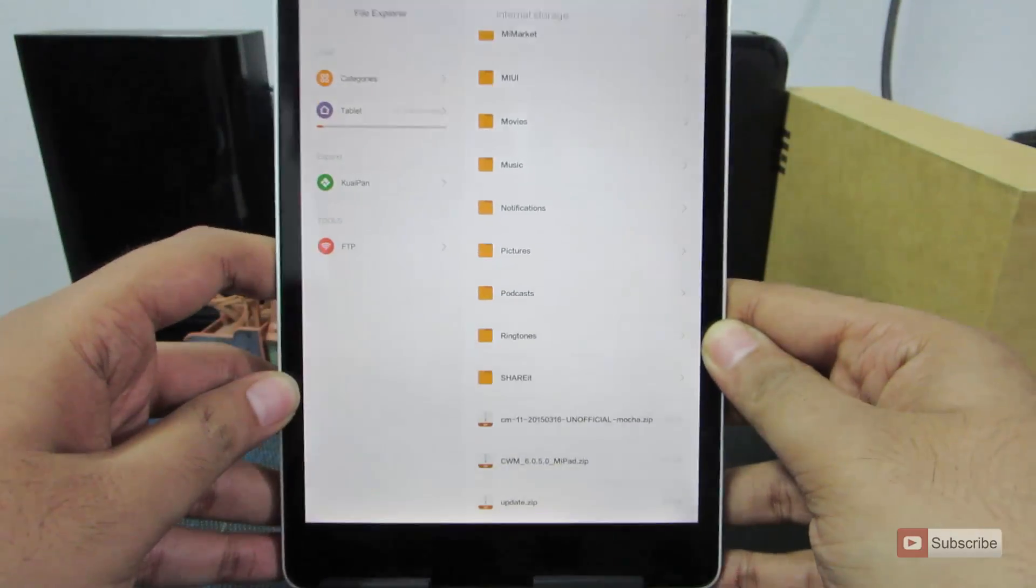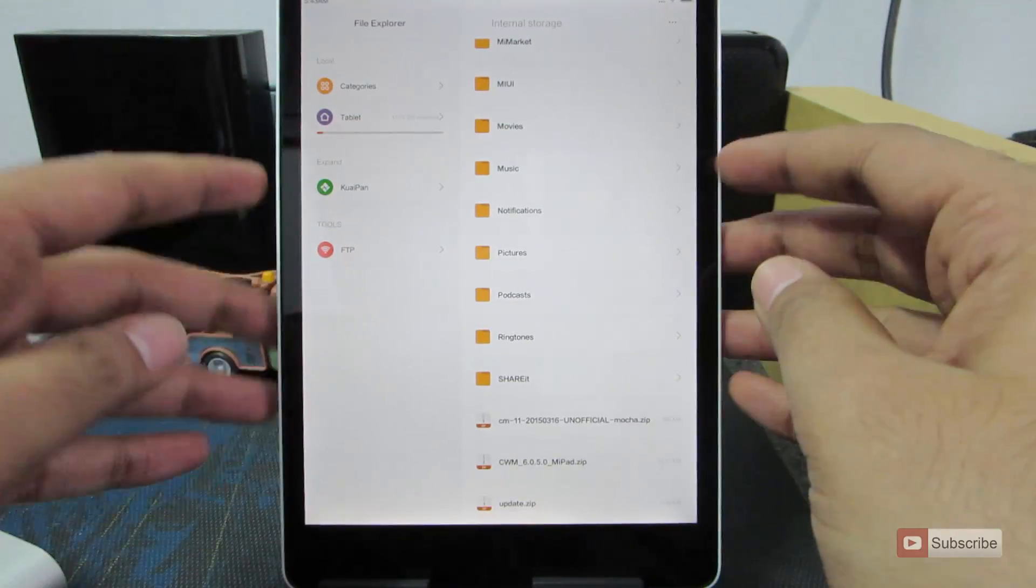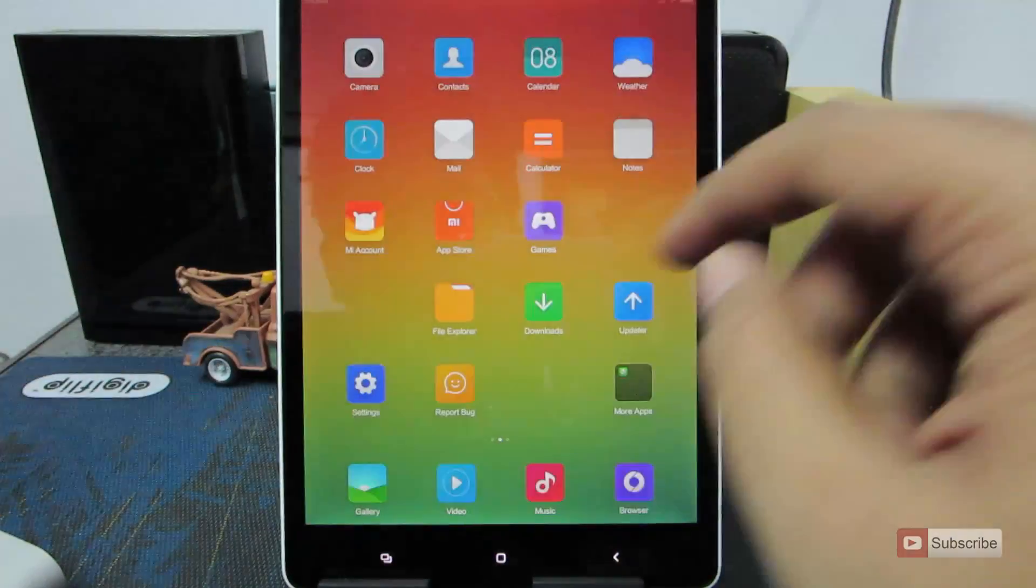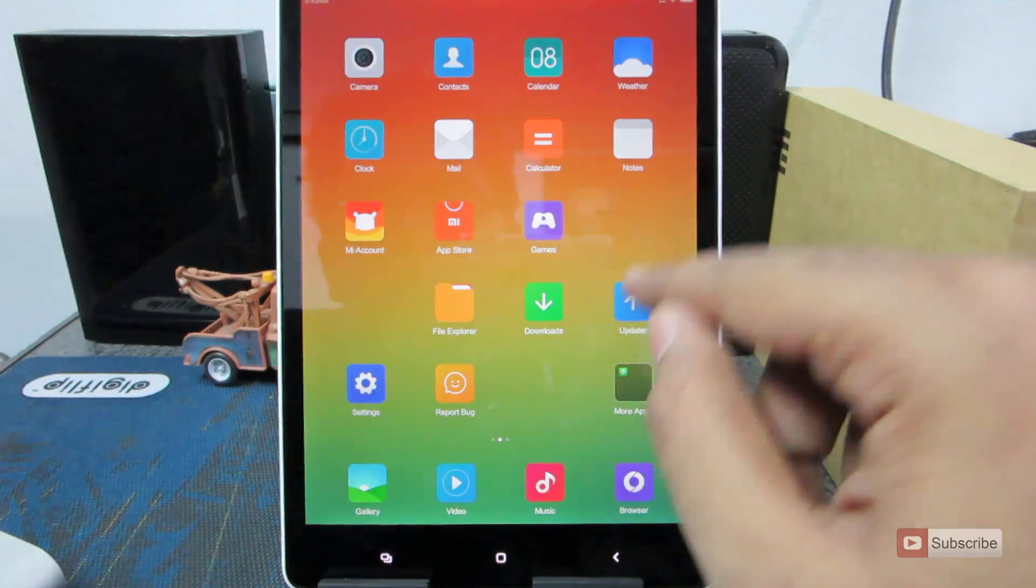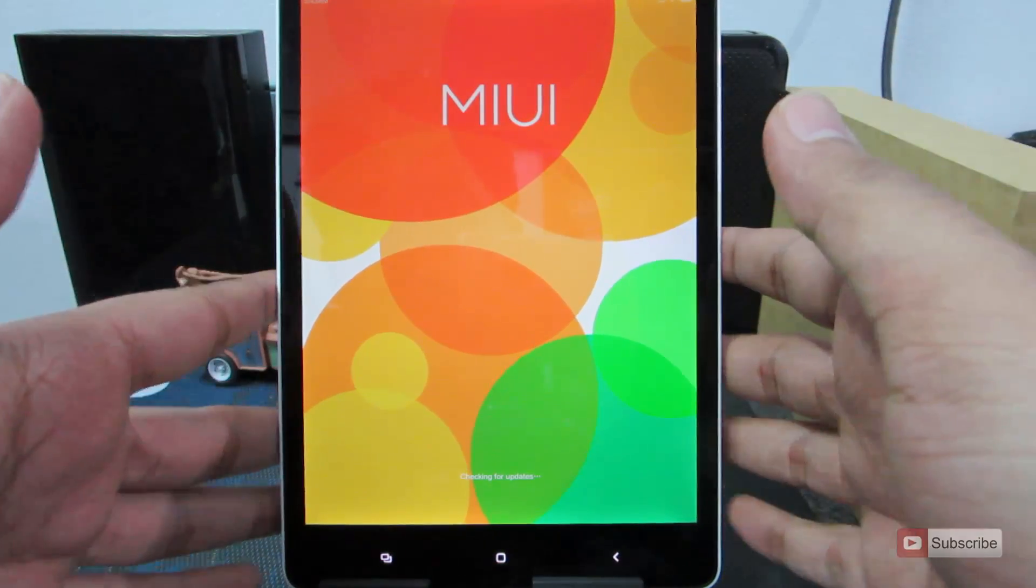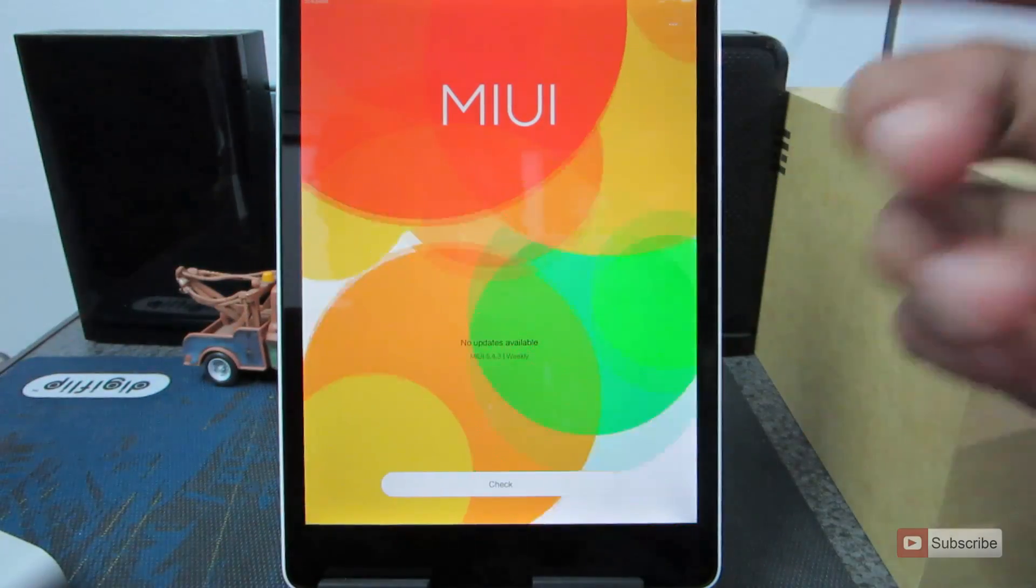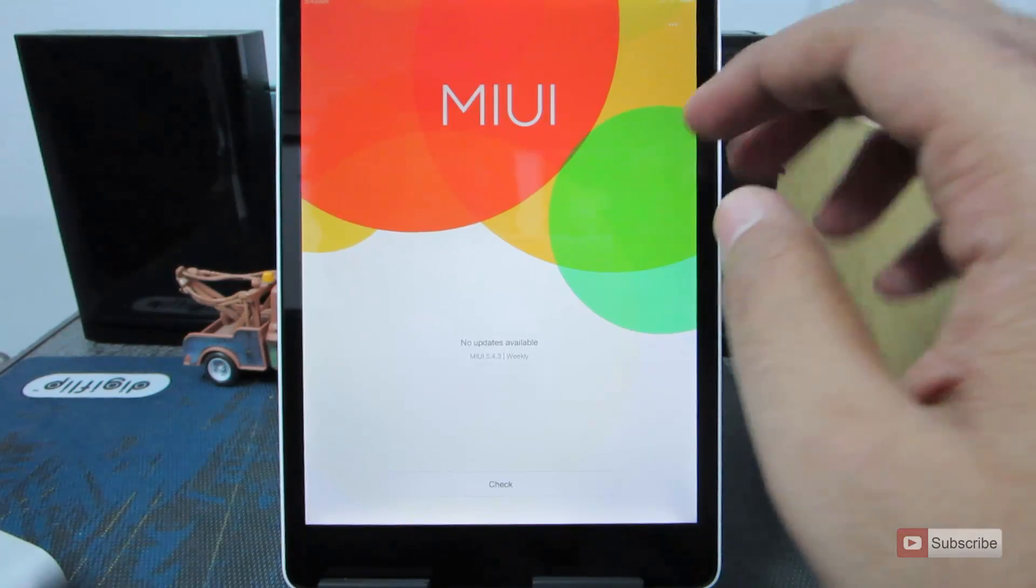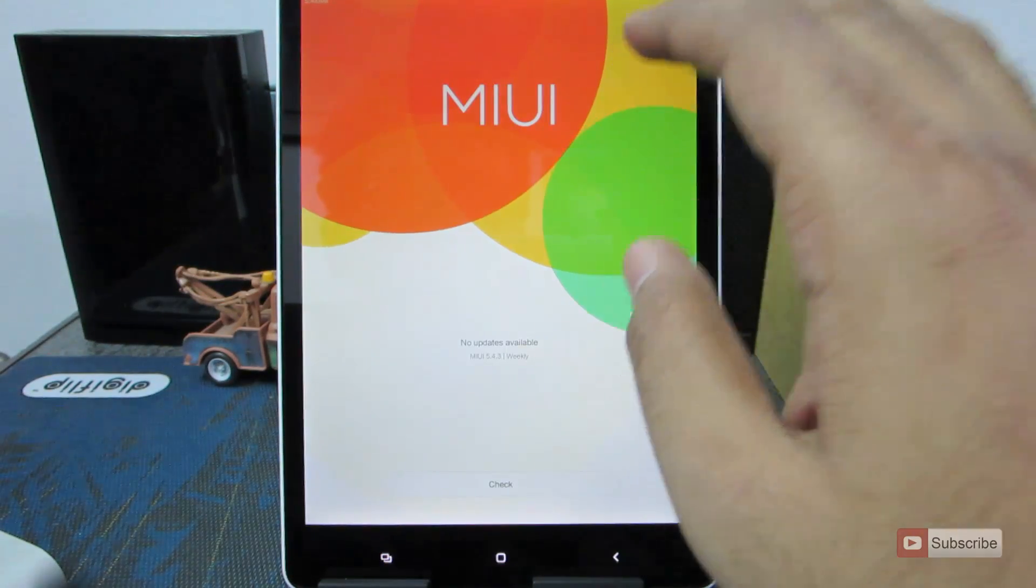So now we need to boot into the recovery. For that I am going to use the updater app. Optionally, you can simply power off the device and use volume up and power button to enter into the recovery.